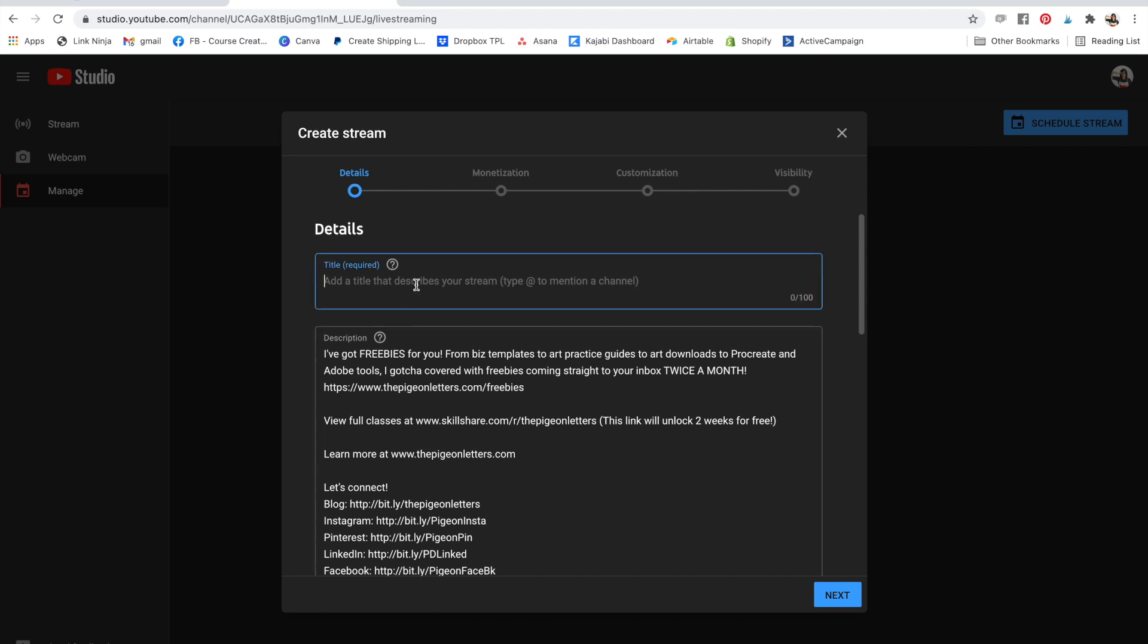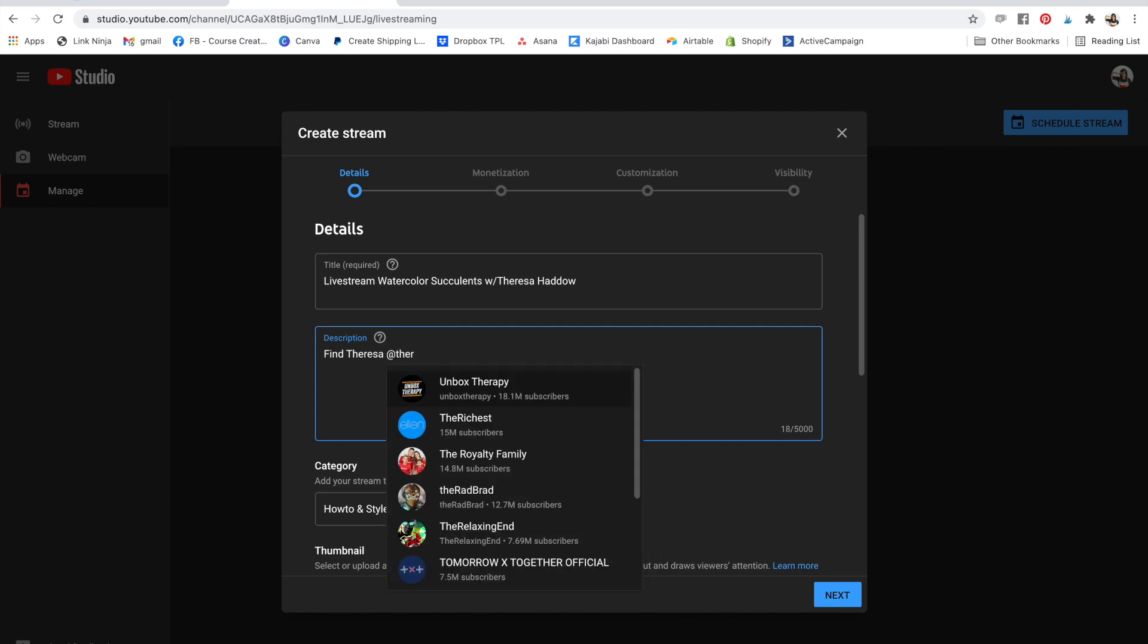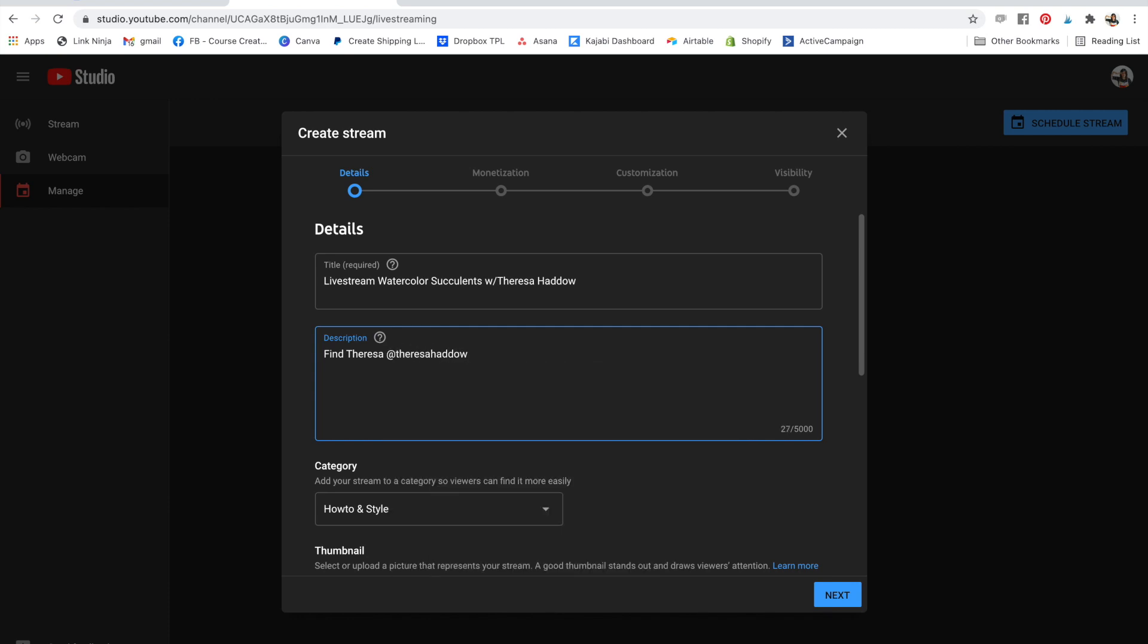So I'm going live with Teresa. So I'll say live stream, watercolor, succulents with Teresa. I'll get rid of all this because it's not necessary. Find Teresa at Teresa Haddo. Actually, I should probably make that a URL. Okay, there we go.